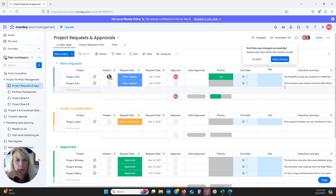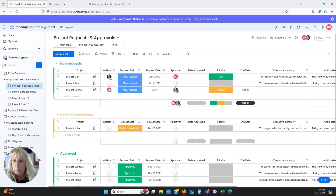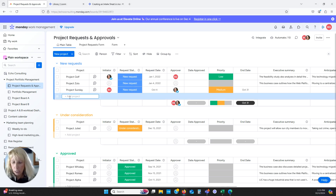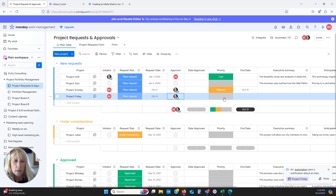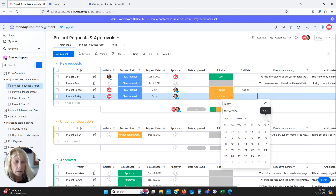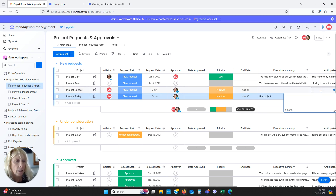Now we have all the columns set up. There are two ways that requests can get into this board. The first is very manual: you just come in, add a new project — let's call it 'Friday' — assign yourself as the requester, set status to new request, assign Lisa as the approver, set priority to medium, and set the end date for the end of November. Then you continue filling in the project details, outcomes needed, and recommendations. It saves automatically.